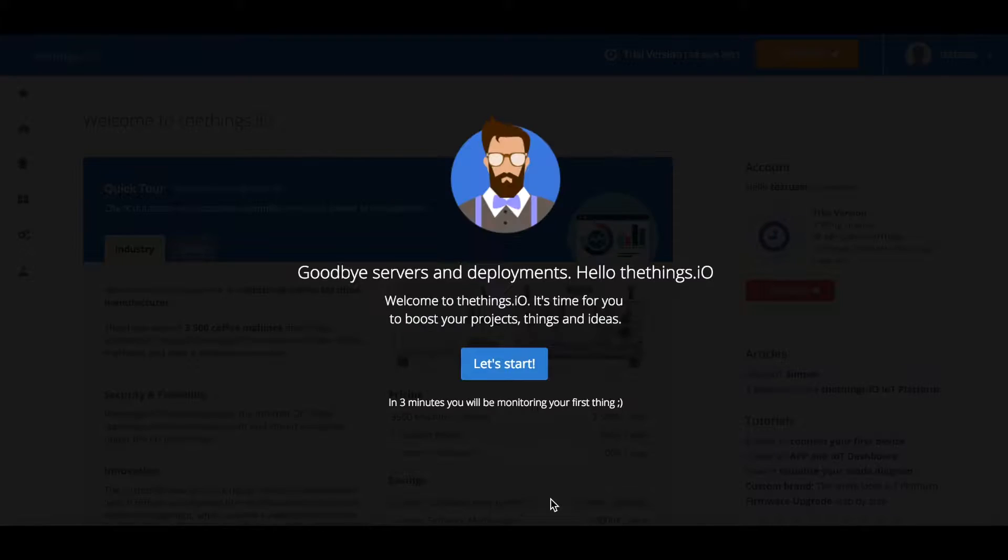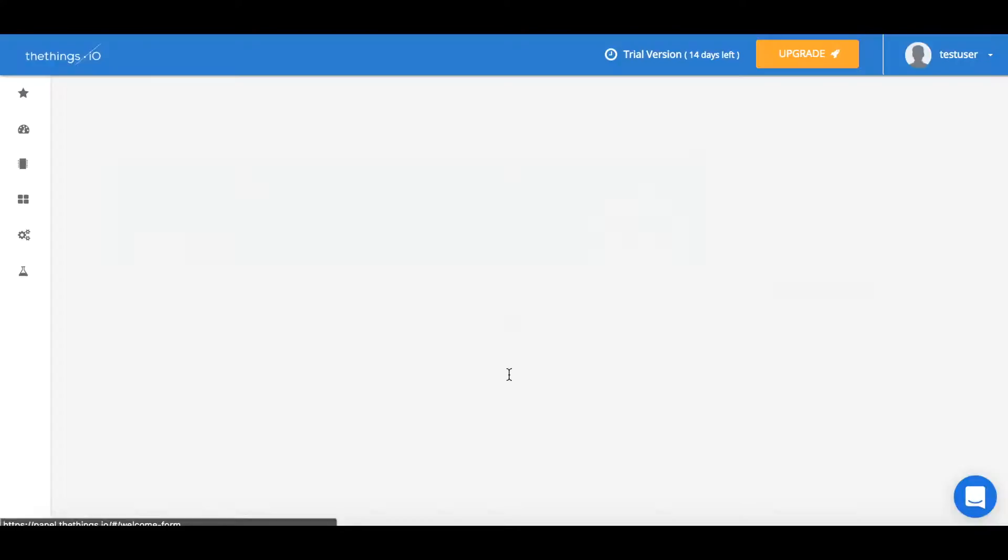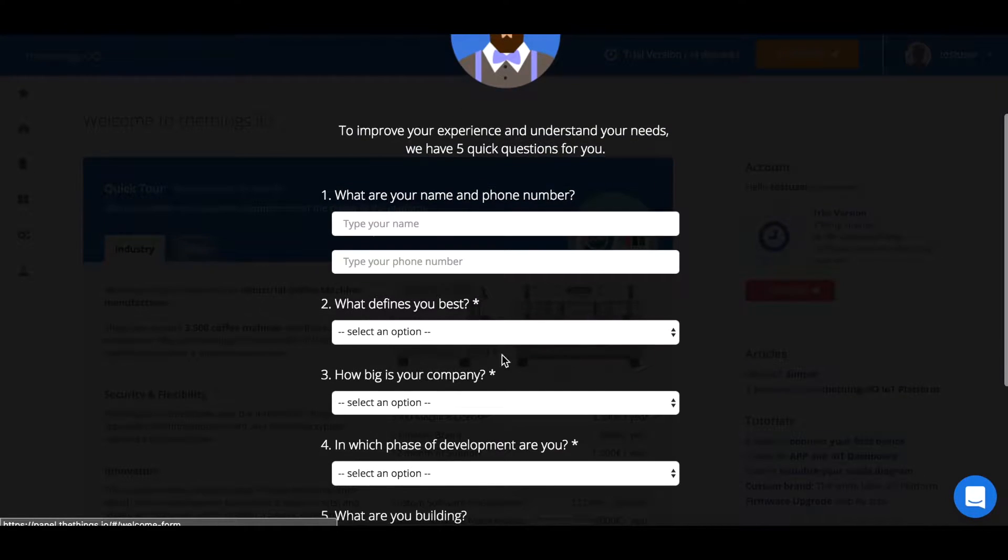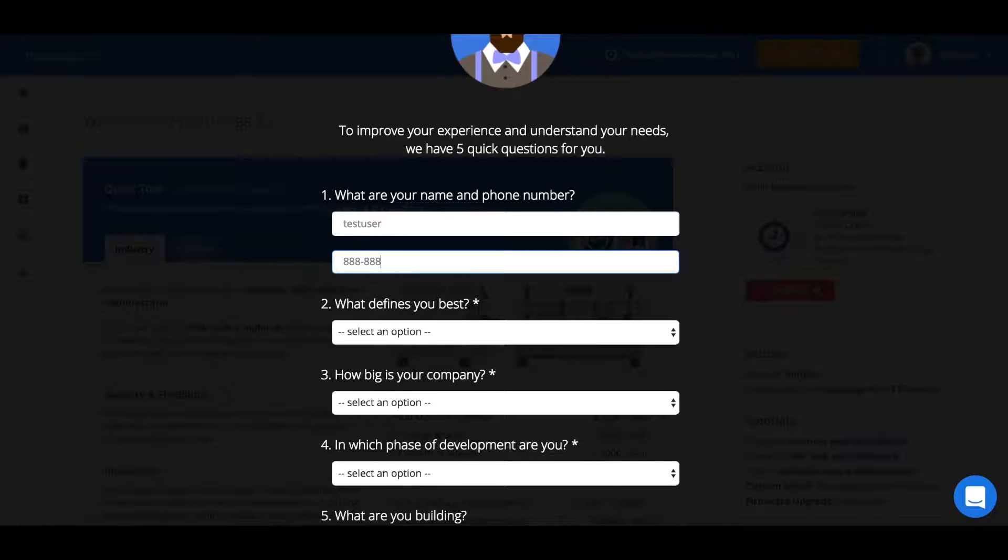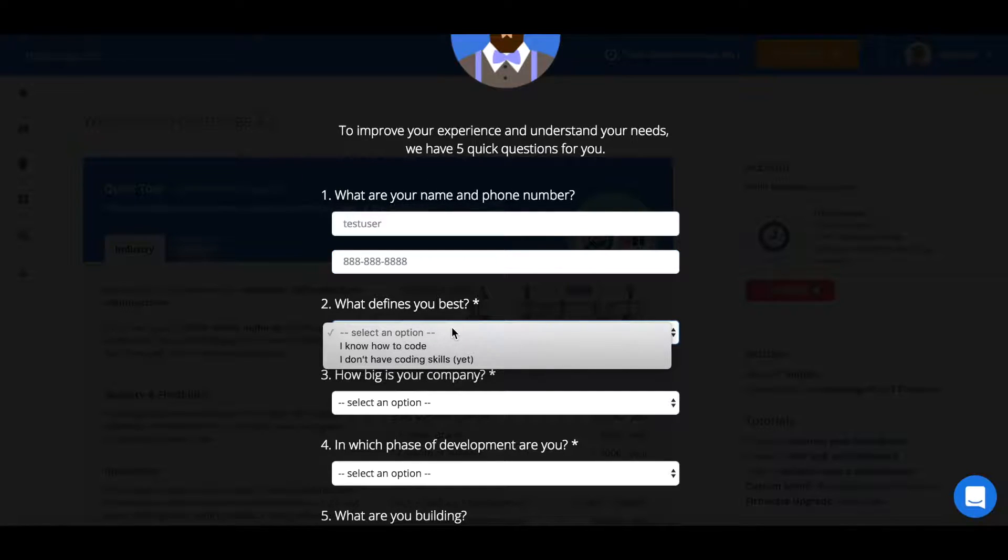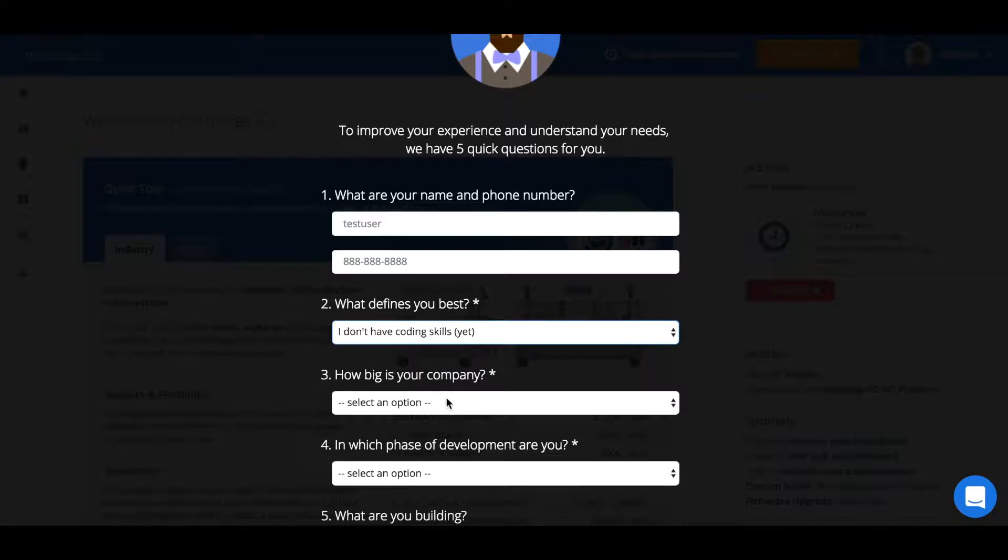After this we'll take you to our startup page and what you'll press is first let's start. Then we'll ask you some information about you to get to know you and your company a little bit better.